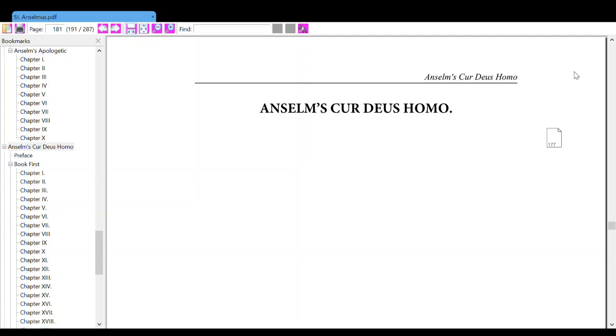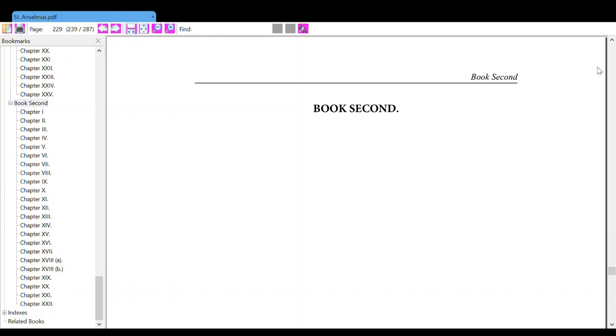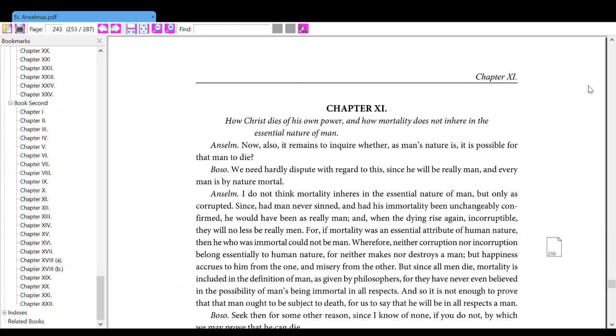Anselm's Cur Deus Homo, Book Second, Chapter Eleven: How Christ dies by his own power, and how mortality does not inhere in the essential nature of man?